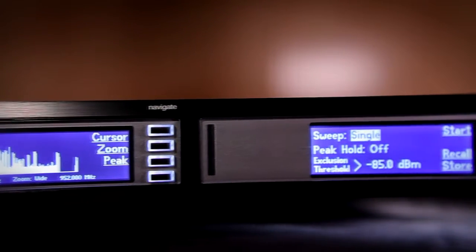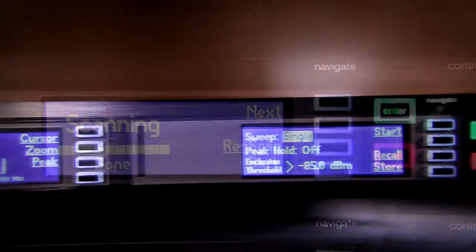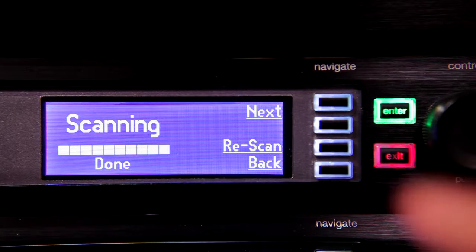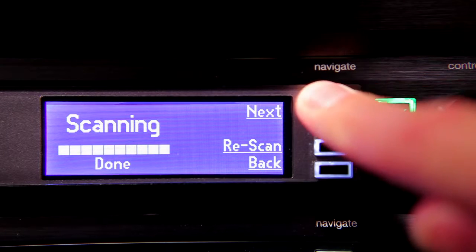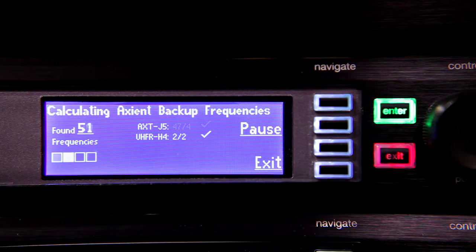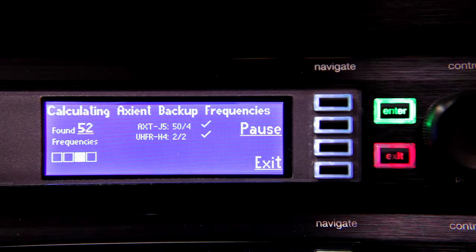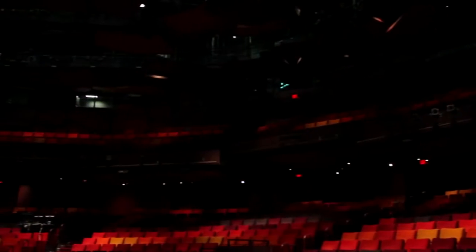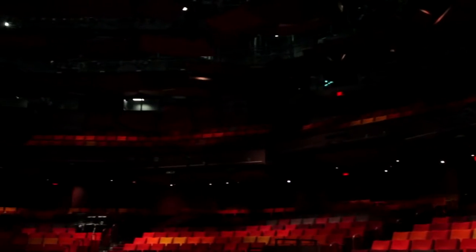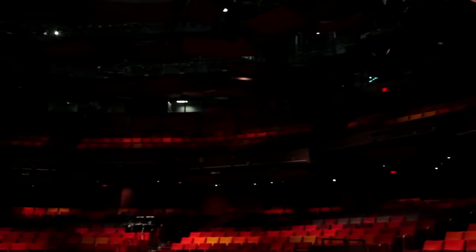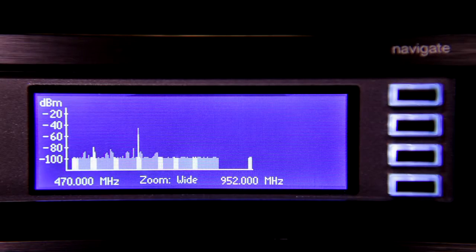The Axiom Spectrum Manager offers precision wideband scanning, onboard compatible frequency calculation, and it monitors, ranks, and deploys backup frequencies on demand. The Spectrum Manager can not only capture a scan of your venue and display it graphically, it can also be used to listen in on a particular signal or store the data from a site survey so it can be used later.